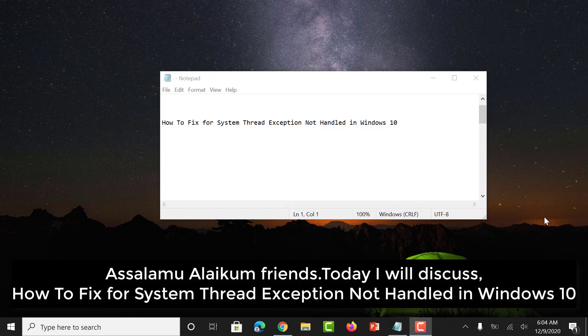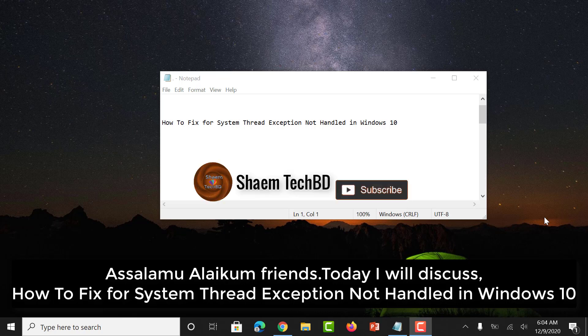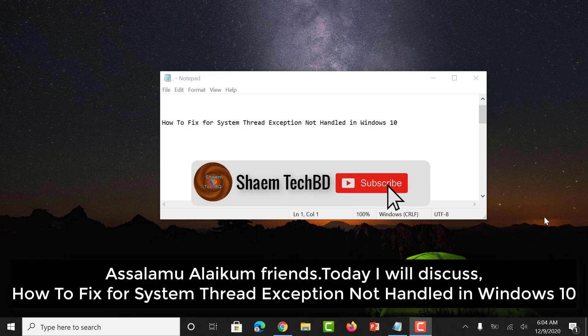Assalamualaikum friends, today I will discuss how to fix the system thread exception not handled error in Windows 10.